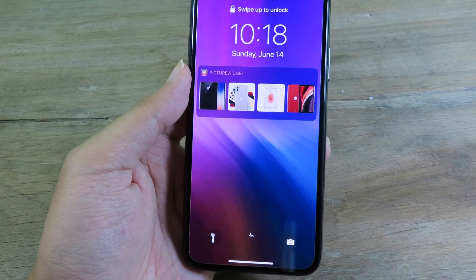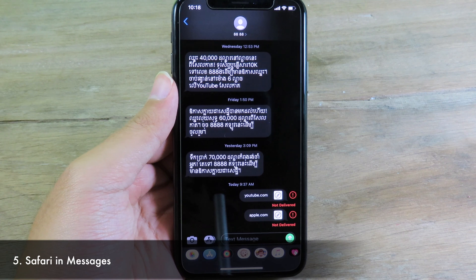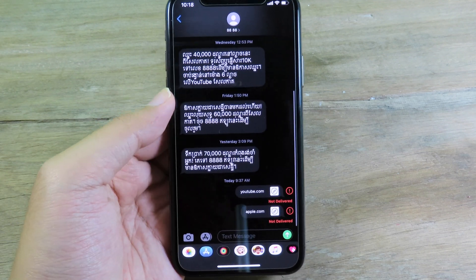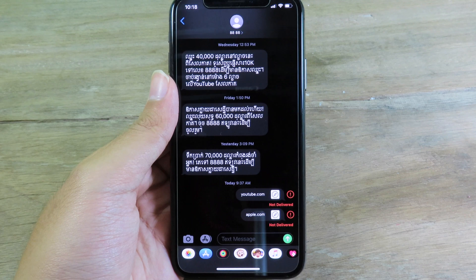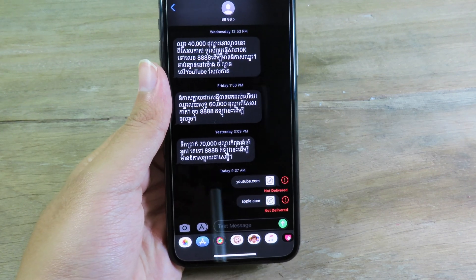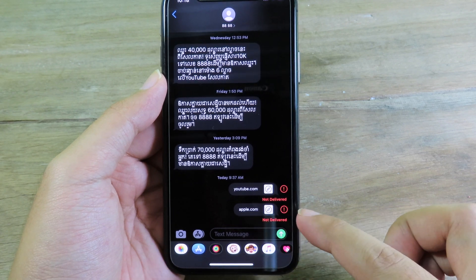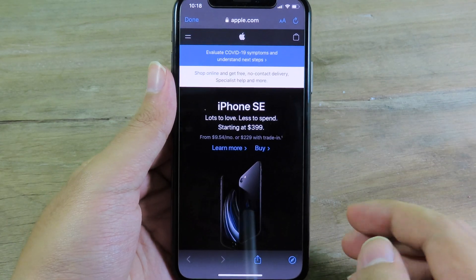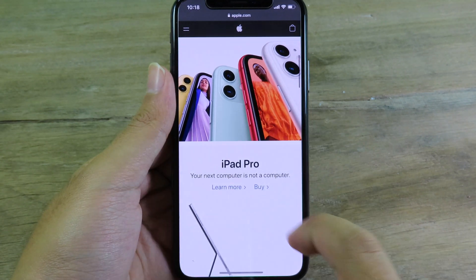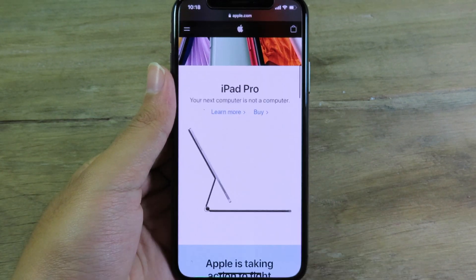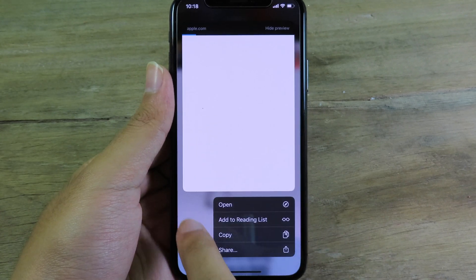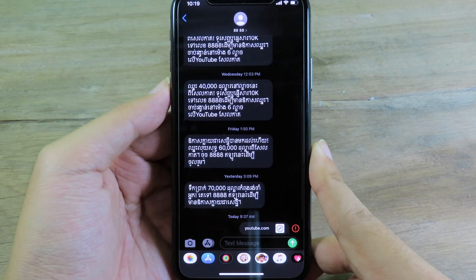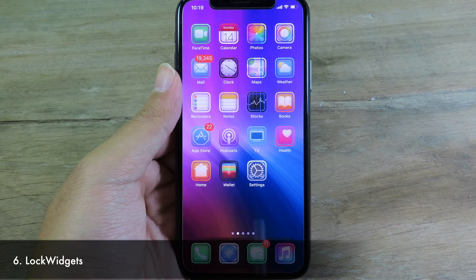Moving on to Safari in Message. Normally when you have a link in the Messages app and you tap it, it takes you to Safari. But after installing this tweak, you can browse directly using Safari inside Messages. I have an apple.com link right here, and when I tap it, it opens the link right within the Messages app without having to switch to Safari. When I'm finished reading I just tap back.